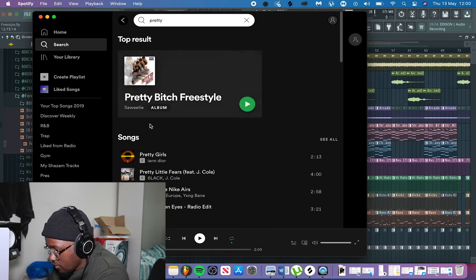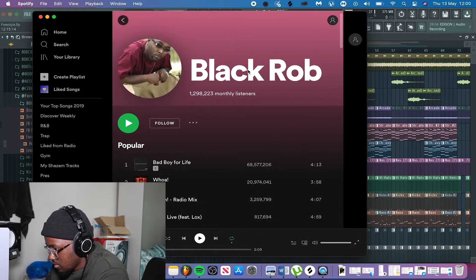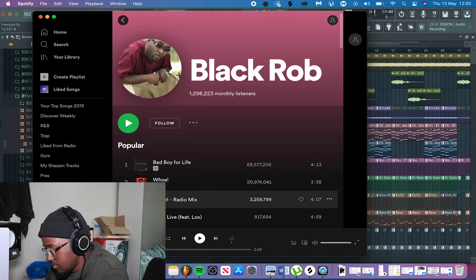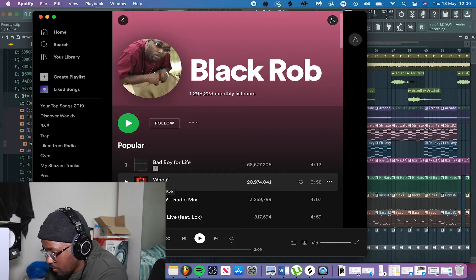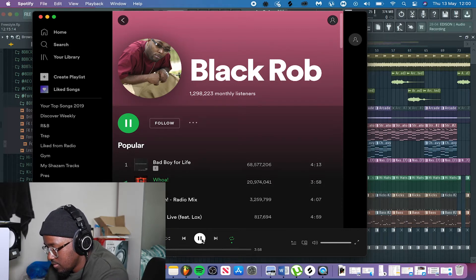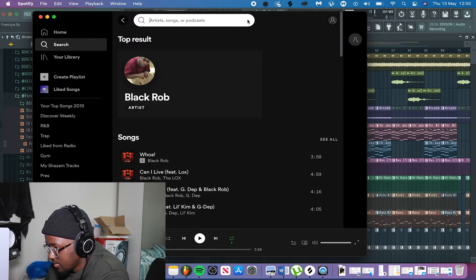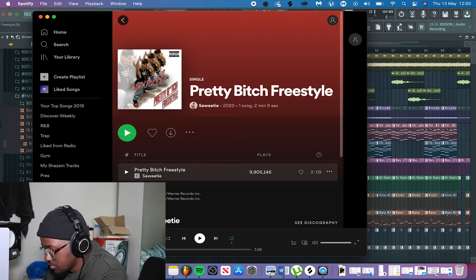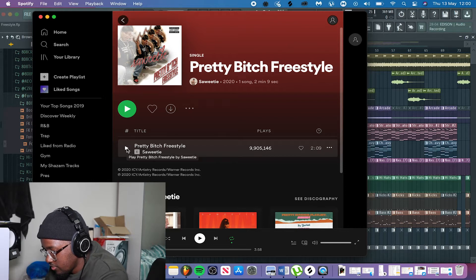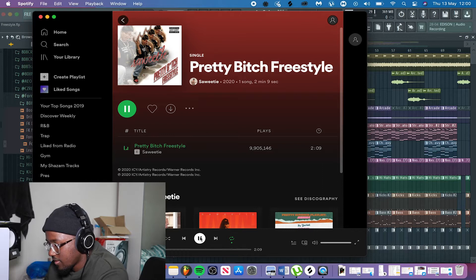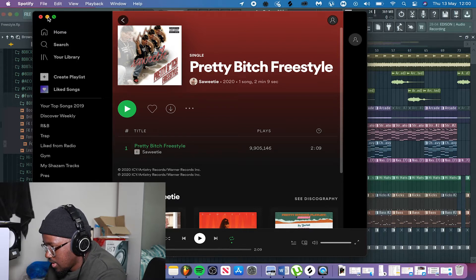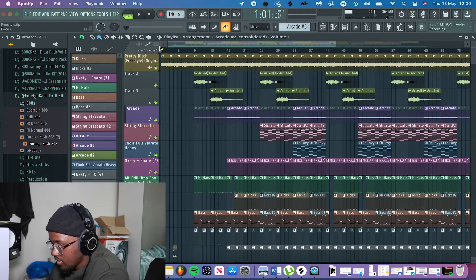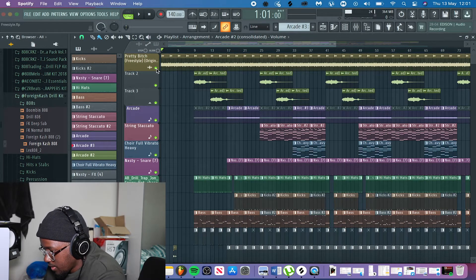The sample was originally from Black Rob — RIP Black Rob, I heard he actually passed a few weeks ago. The sample was from his song 'Whoa.' I'm only going to play like three seconds of it because of copyright issues. We actually used this sample in her song called 'Pretty Freestyle,' and I dragged that straight into FL Studio. The sample just sounds like this.